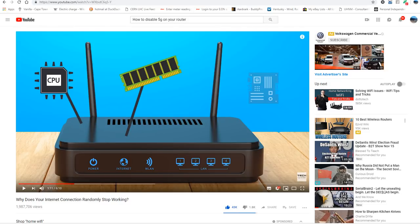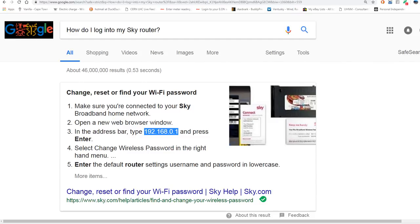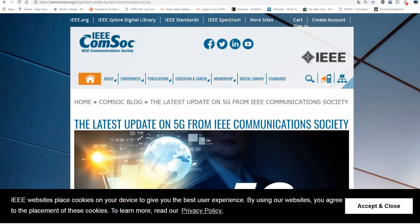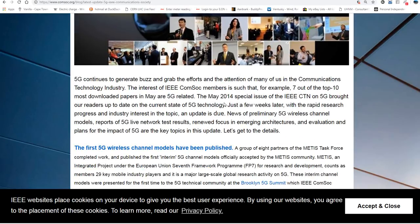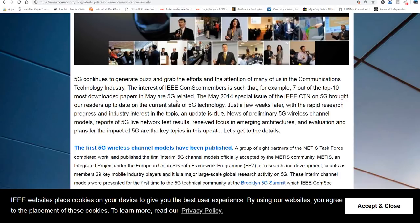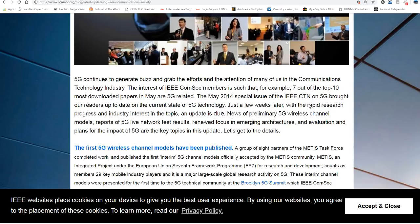So, where is it? I think it's in one of these here. There, the latest on 5G. Okay, and it goes through. It goes back to the history of it. So, we're going back to May, 5G related. It's the speed that the mobile phones are using. 5G brought out readers up to the current state of 5G technology. A few weeks later, with the rapid research progress and industry interest, and the topic and update is due.